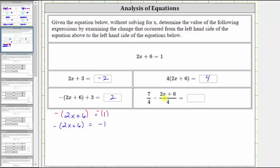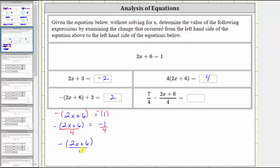Notice how this is also divided by four. So now we'll divide both sides of the equation by four to determine the opposite of the quantity two x plus six divided by four. So now we know the opposite of the quantity two x plus six divided by four is equal to negative one fourth.